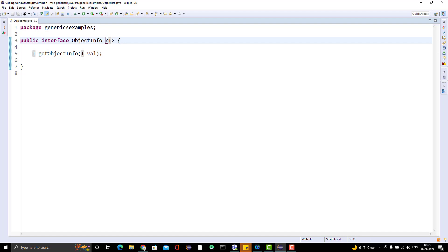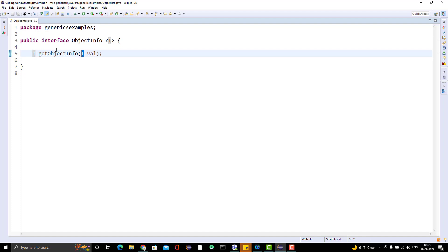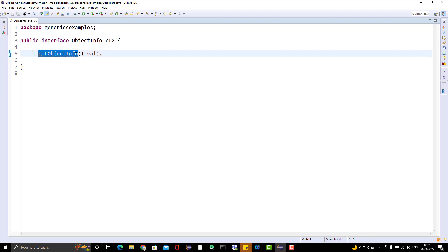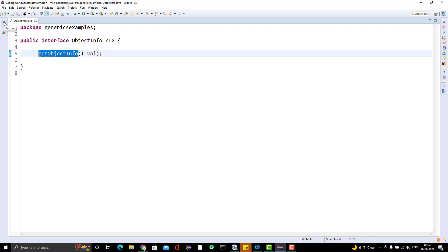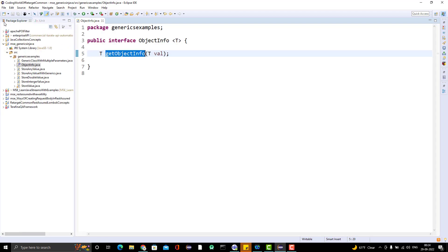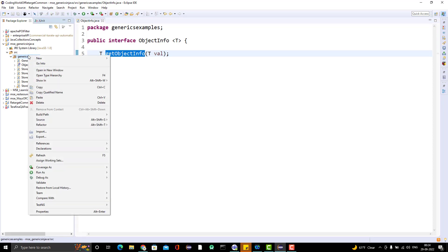Whatever type parameter you pass, it will replace T here. For example, if you pass Integer, this method will take an integer value and the return type will also be Integer. So how can we create an implementing class for this generic interface? We have multiple ways.